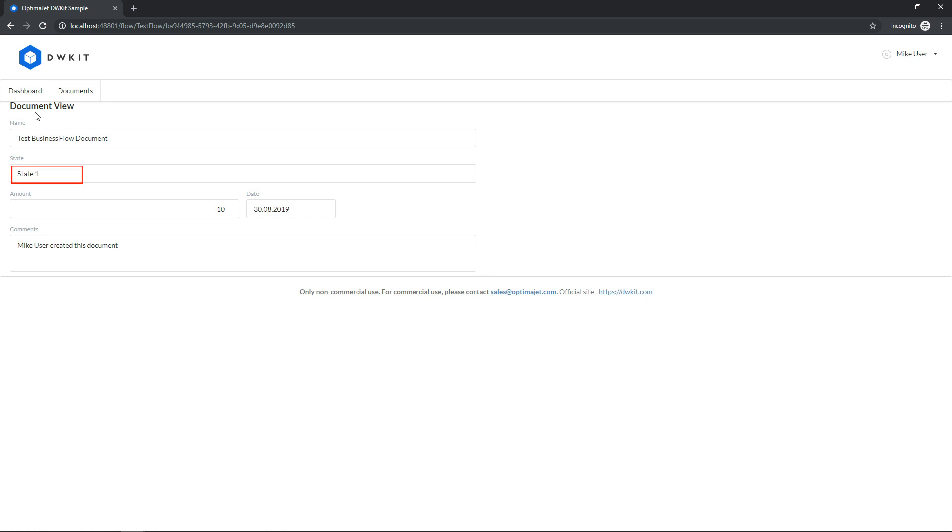You can see that the process state has now been changed to state 1, and the form has been changed to document underscore view. In this state, a user cannot perform any actions other than viewing the form.